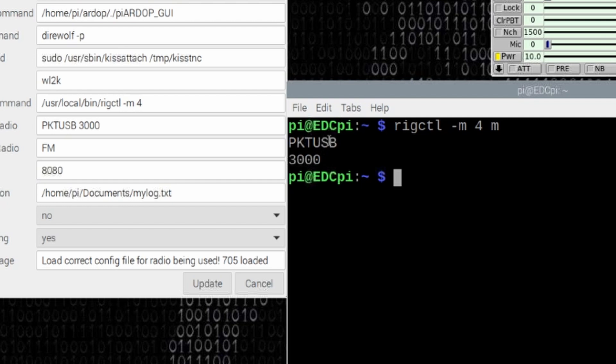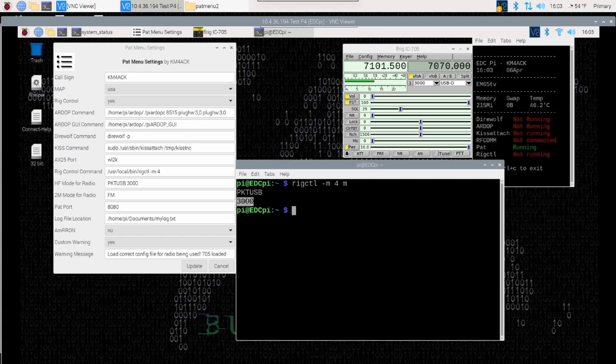So PKT USB 3000 and 3000 in my case—not every radio has this—but 3000 in my case shows you what the filter is set to right here.